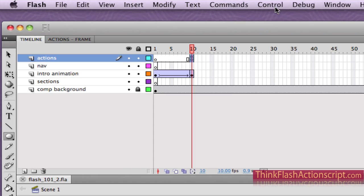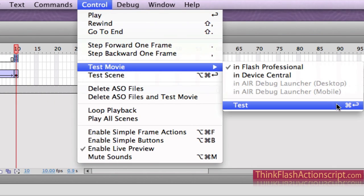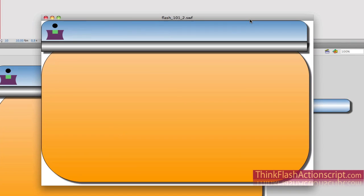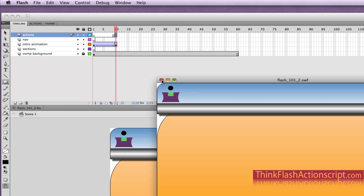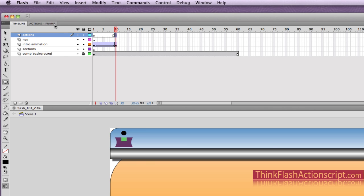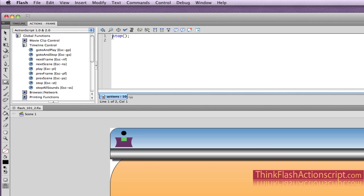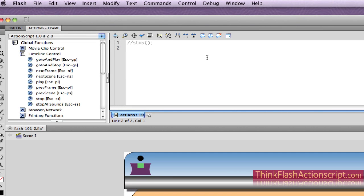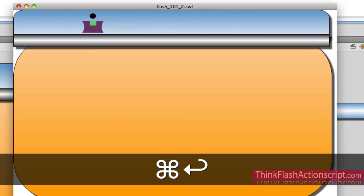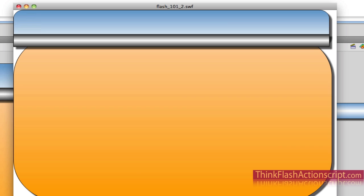So now if I test my movie — Control, Test Movie, Command Return — it's going to stop when it gets to frame 10. The animation timeline stopped when it got to frame 10 because I put a stop action there. Now if I want to ignore that code, I can click here and hit forward slash, forward slash. That's going to comment out the stop action — I didn't delete it. So if I hit Command Return, it's not going to stop, and it'll play to frame 60 and play again. So I definitely want to have a stop action there.